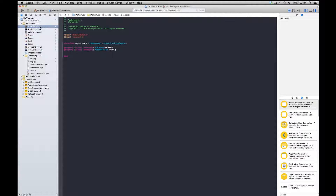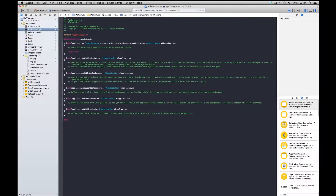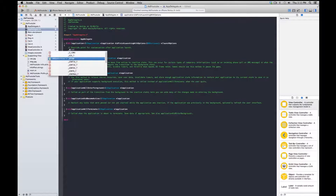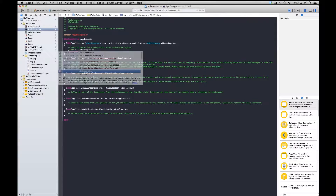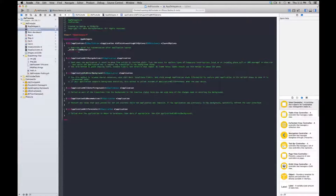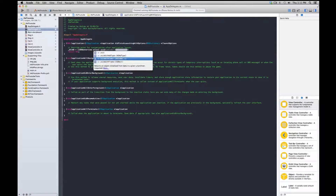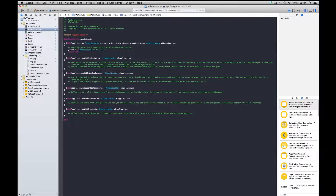In the app delegate methods file, under applicationDidFinishLaunchingWithOptions, we initialize our iAd: uiIAd equals ADBannerView alloc init. This basically just instantiates our iAd in the application.